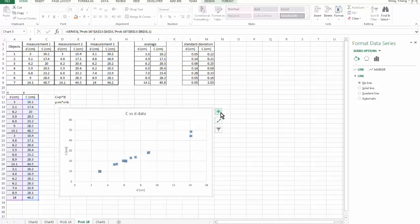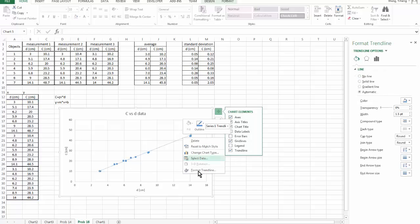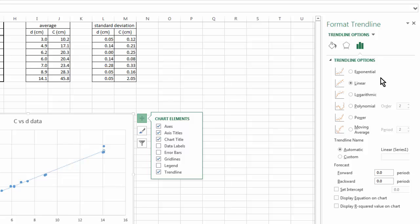And then you can right click and then format it. Over here, as you can see, there are different options based on the behavior of your data. In our case, because we already know that the relation should be a linear relation, therefore we pick the linear trendline instead of the exponential, logarithmic, etc.